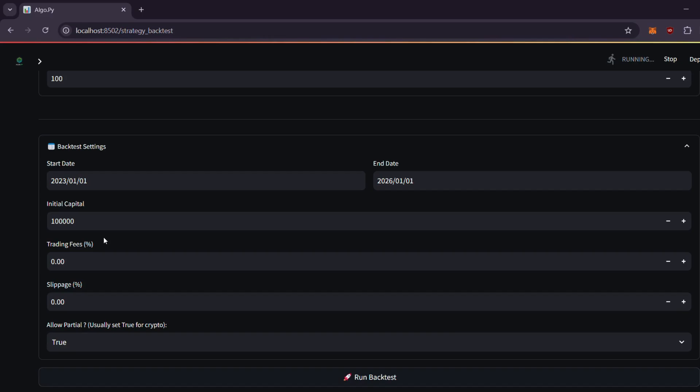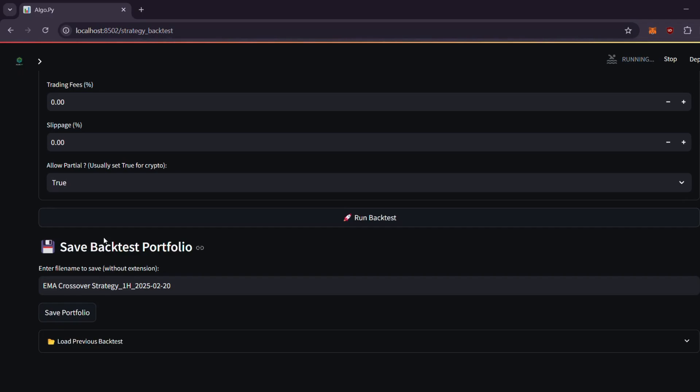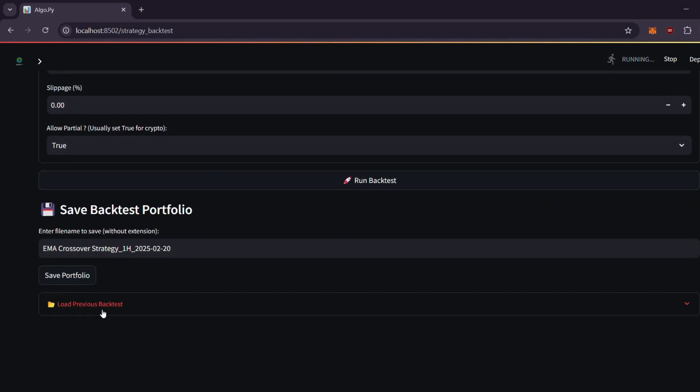Then fill out your backtest settings. Choose the start date, define the end capital to simulate, and adjust slippage, fees, partial orders, and many other back-end options.